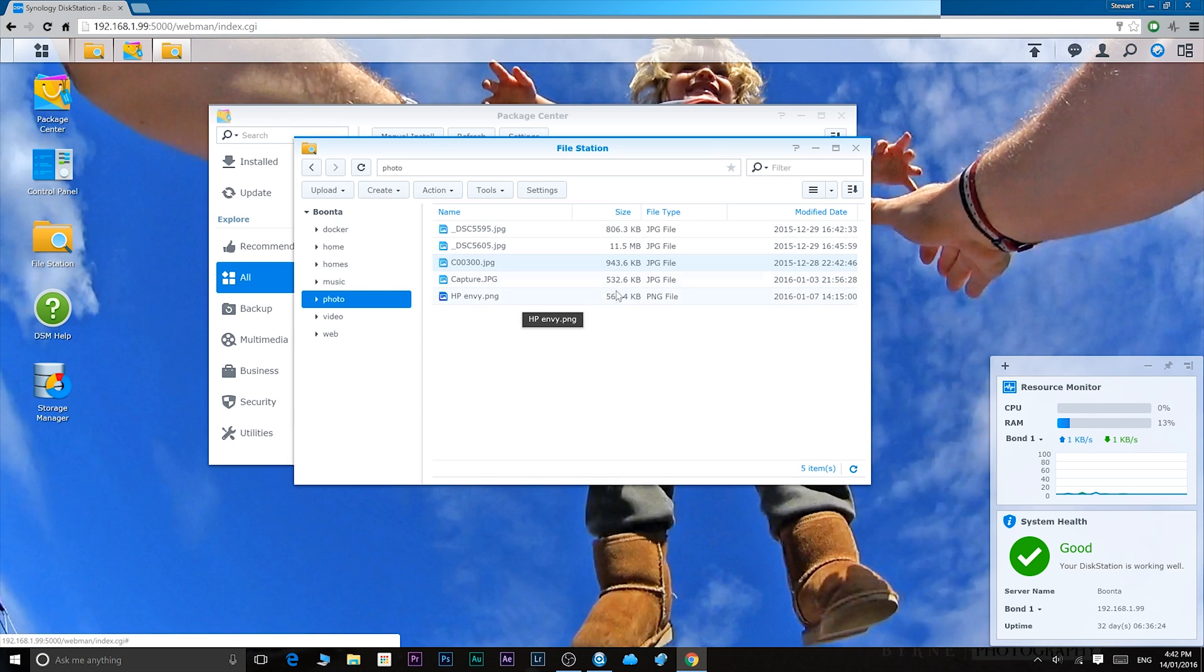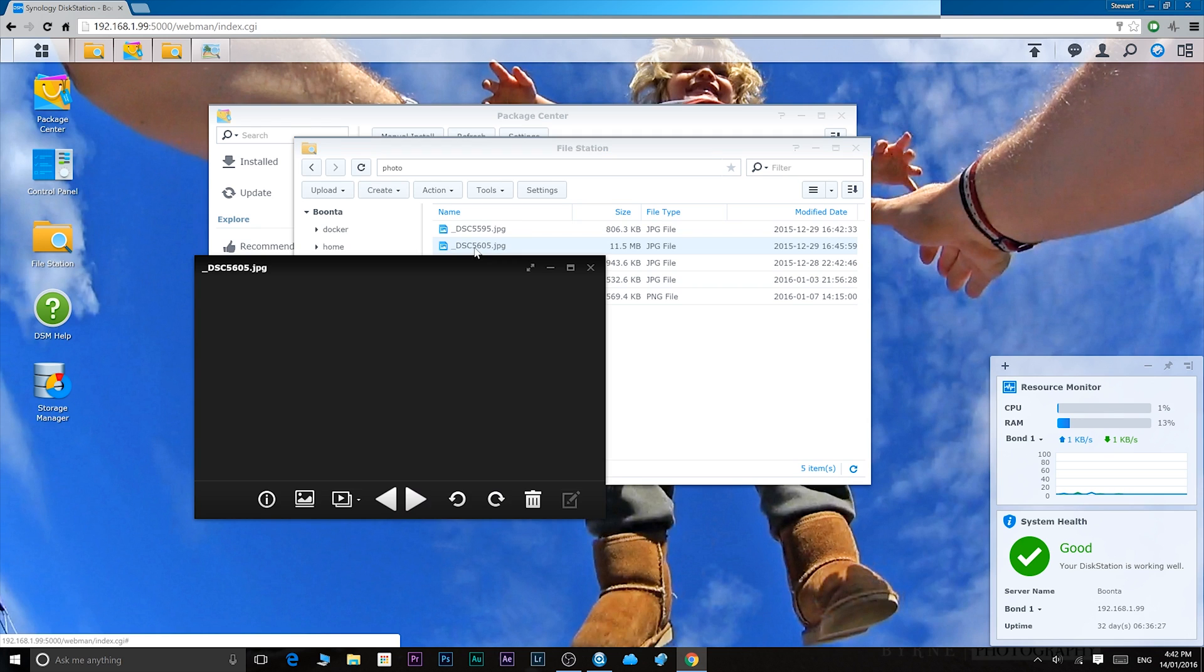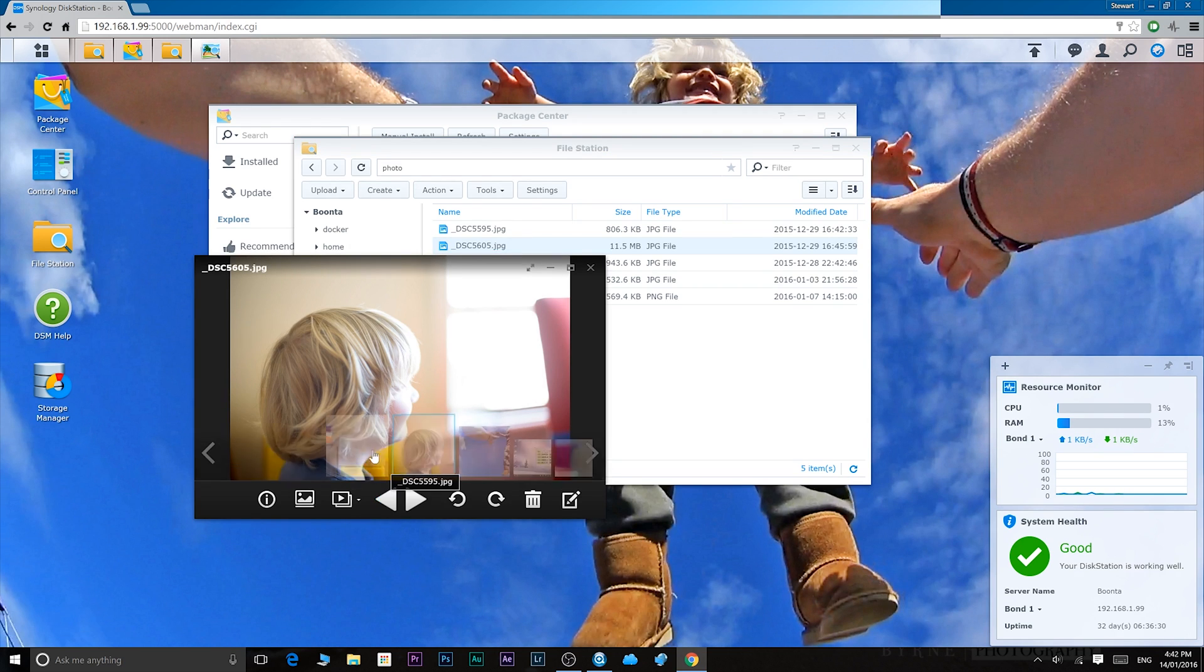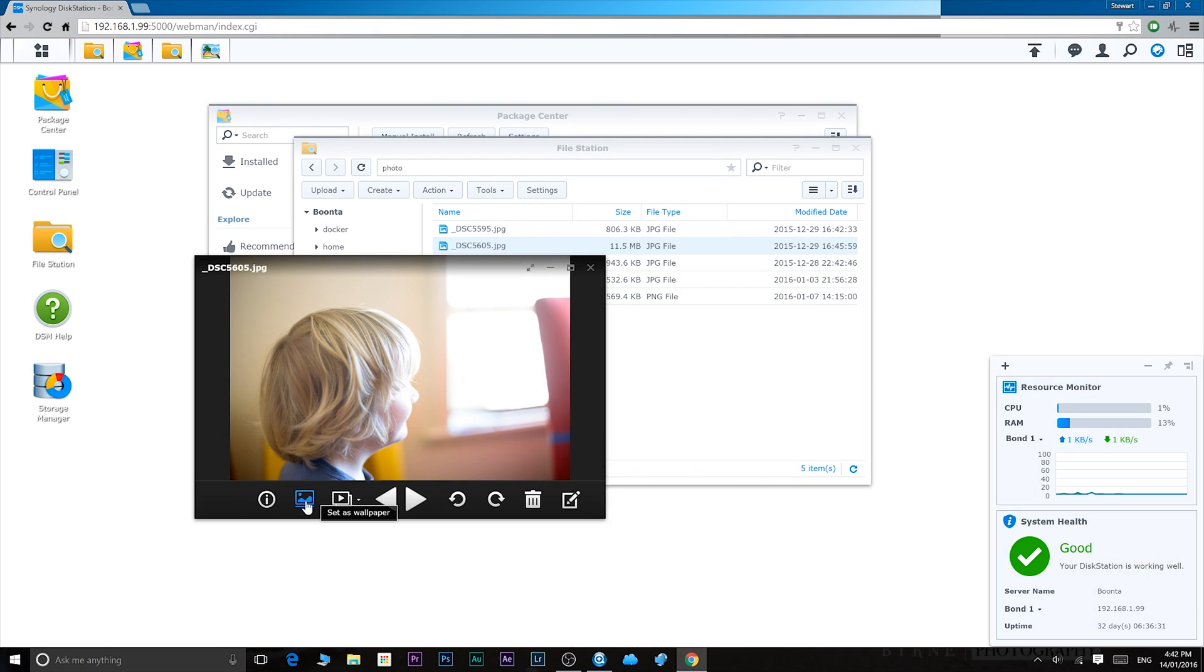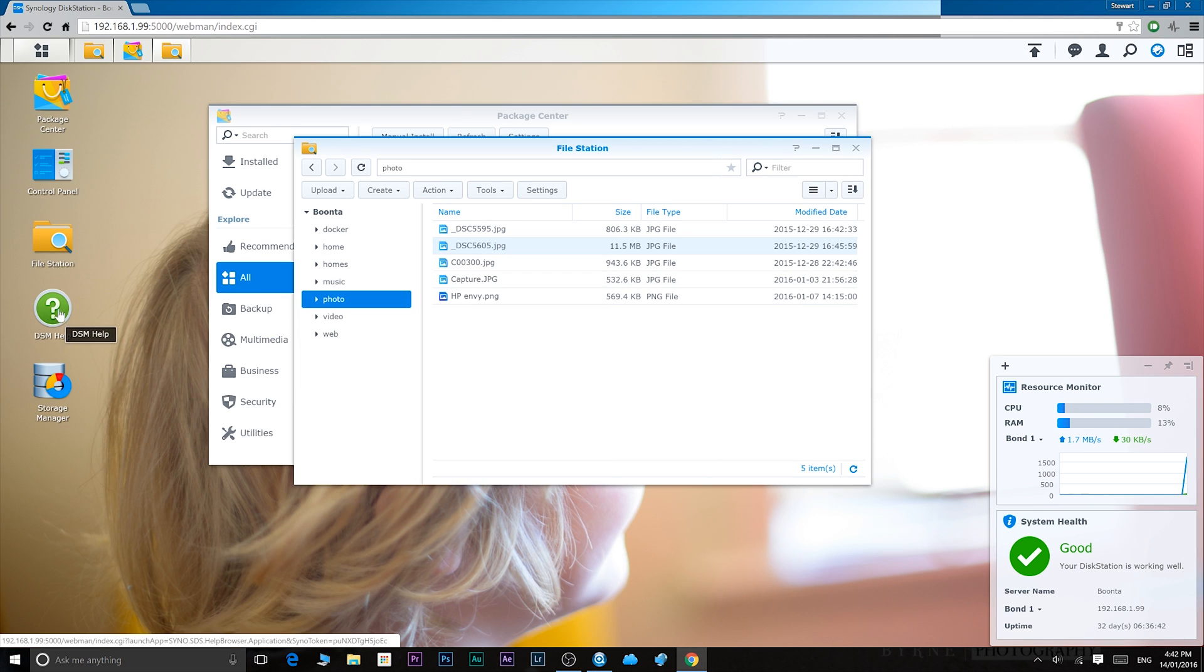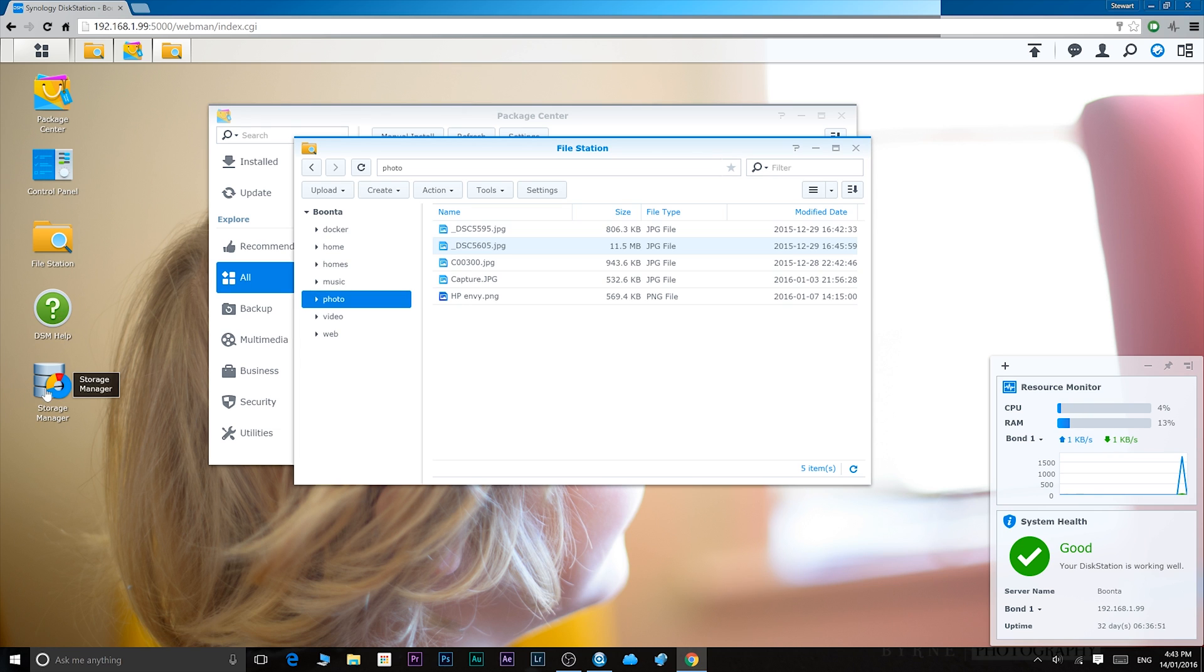If you want to change the wallpaper, it's as simple as clicking on a file. We'll set this as wallpaper. Simple as clicking on that button and that's my wallpaper now. Below file station you have DSM help, which is that help page I was talking about before which pops up when you log in. Then you have the storage manager. I have a video on how to set up your storage, so if you want to see that, look for the links in the description.